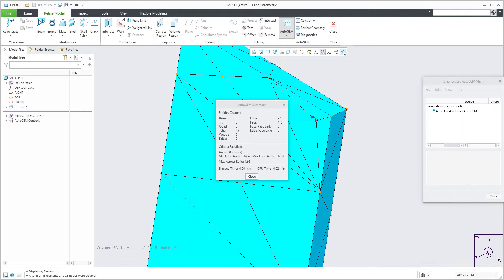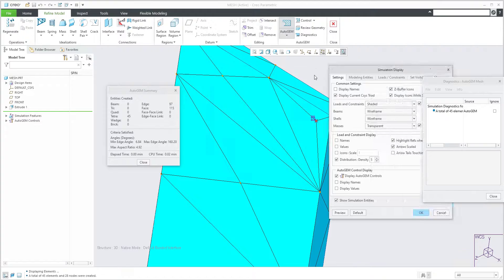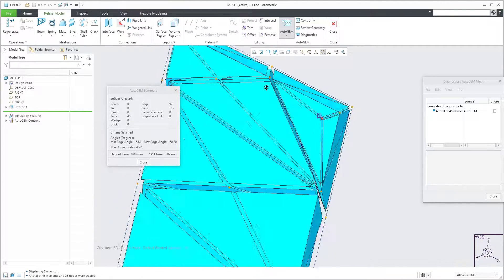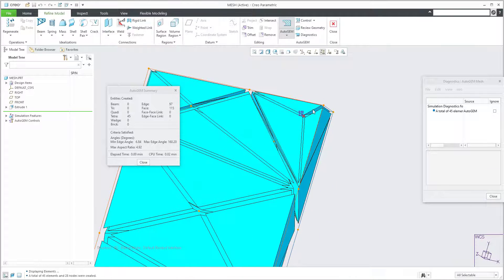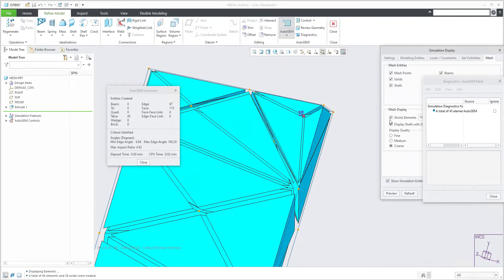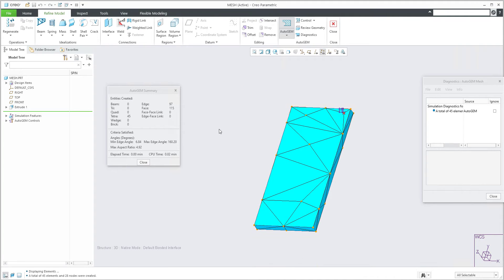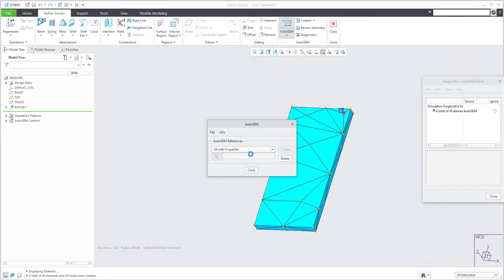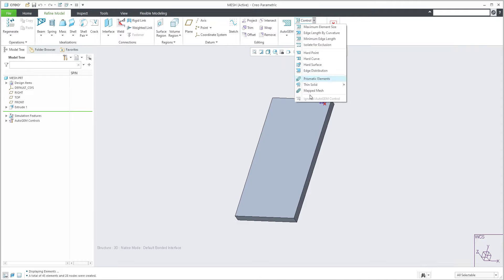If you would like to visualize how the polygons are simulated, you can select Simulation Display, go to Mesh, and select Shrink - for example, 10%. The system will show you the gap between elements so you can see the mesh layout clearly. This is a really nice preference, but for continuing I don't need this gap.